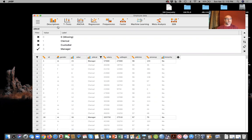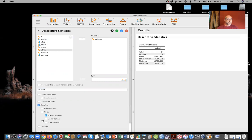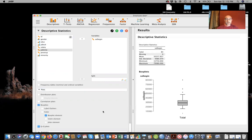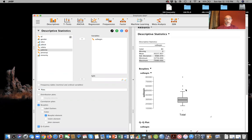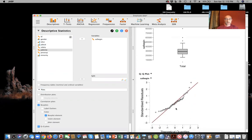Let's first look at some model assumptions and descriptive statistics. We want to make sure that our criterion variable, beginning salary, is normally distributed — that's one of our model assumptions. I go to descriptive statistics and put in beginning salary. I'll ask for some box plots and QQ plots. And I can already see I have some outliers. This does not look very normal — it looks kind of messy.